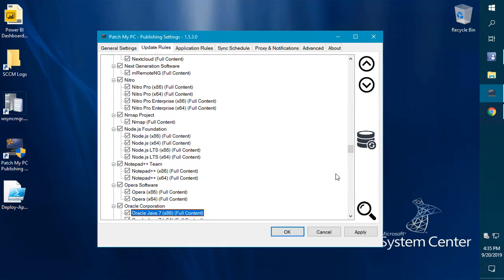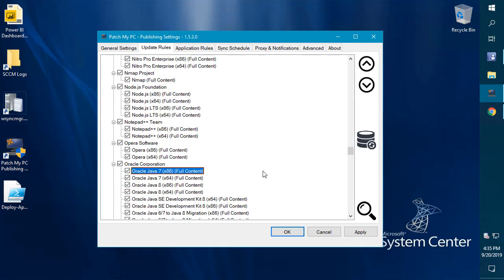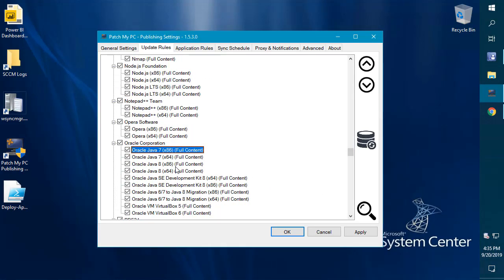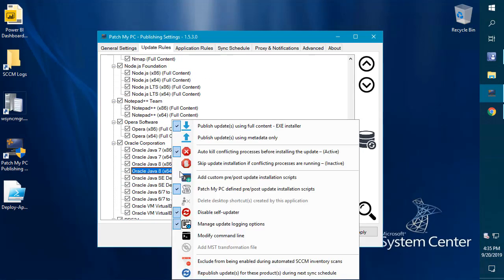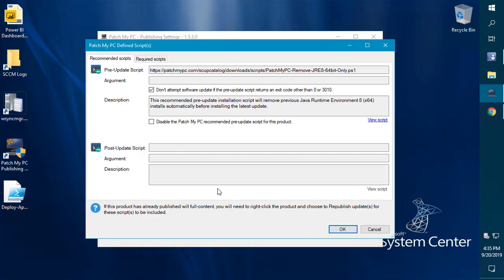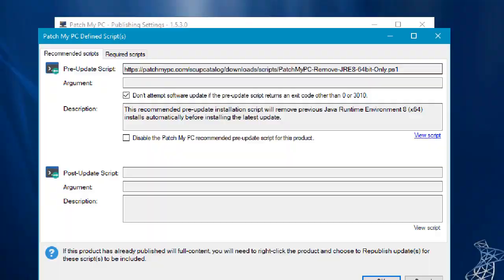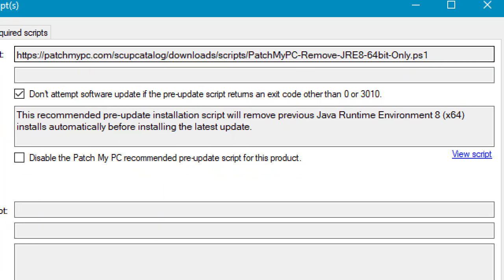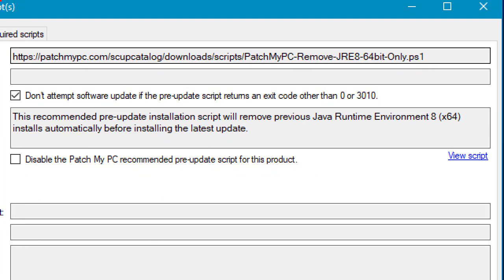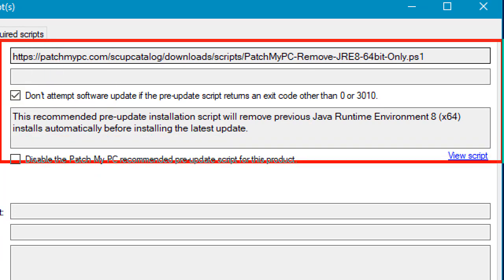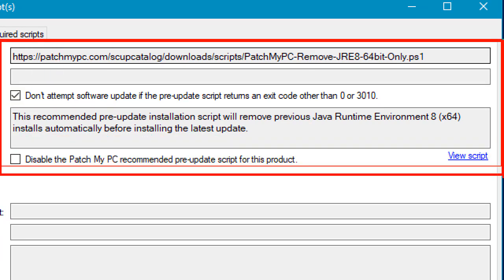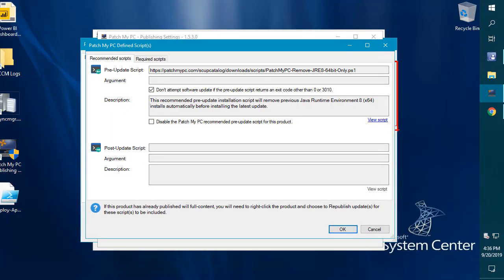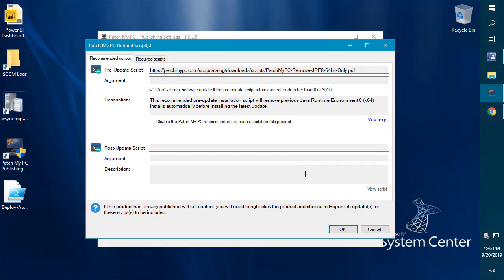Another option that we have, we have this new feature called patch my PC defined scripts. We'll automatically opt you into some scripts that help enhance the installation experience. The only products that we're using this for today is Java, but essentially we'll have a pre-update script that we've created for you.